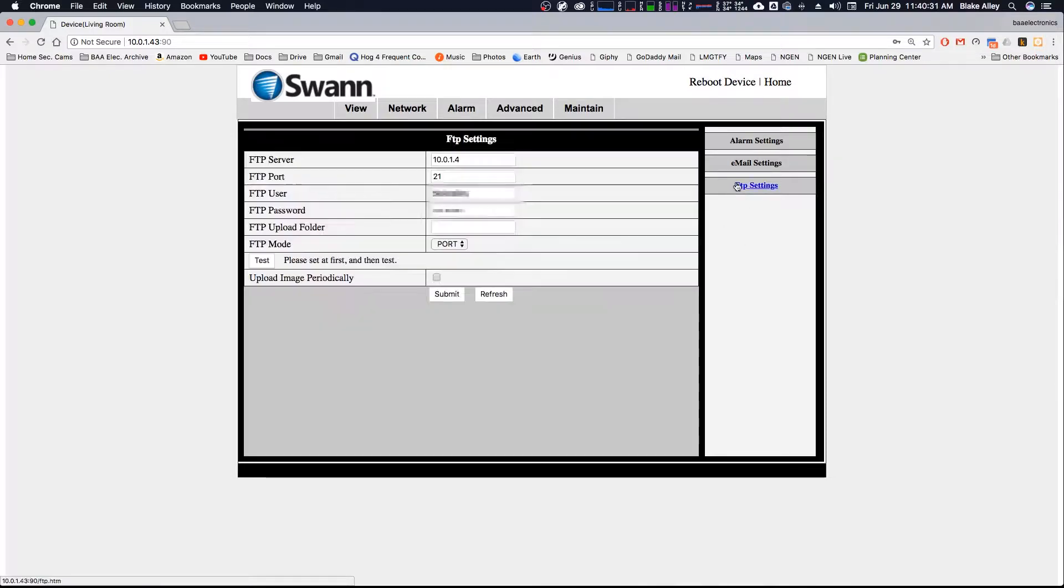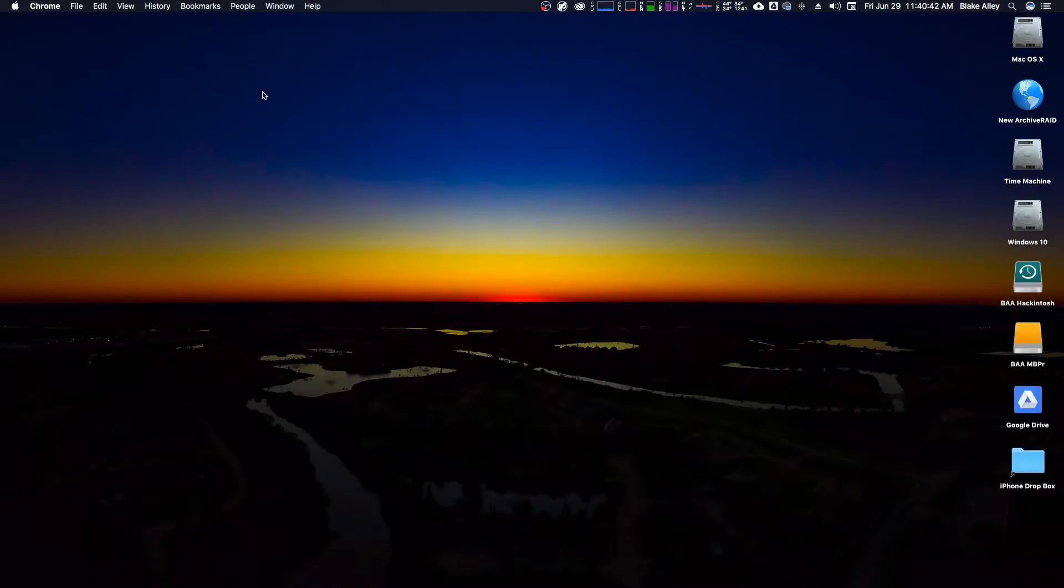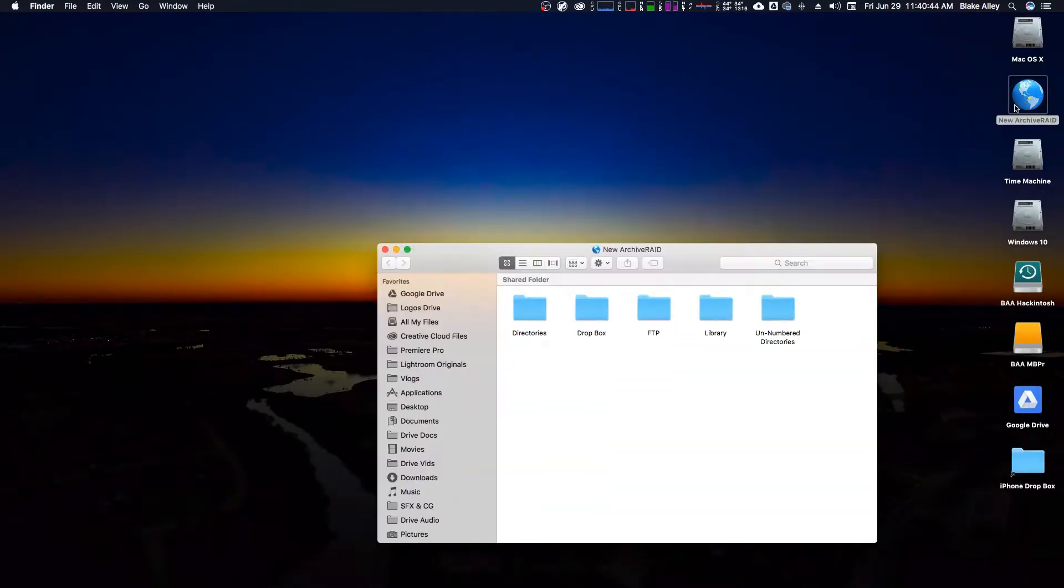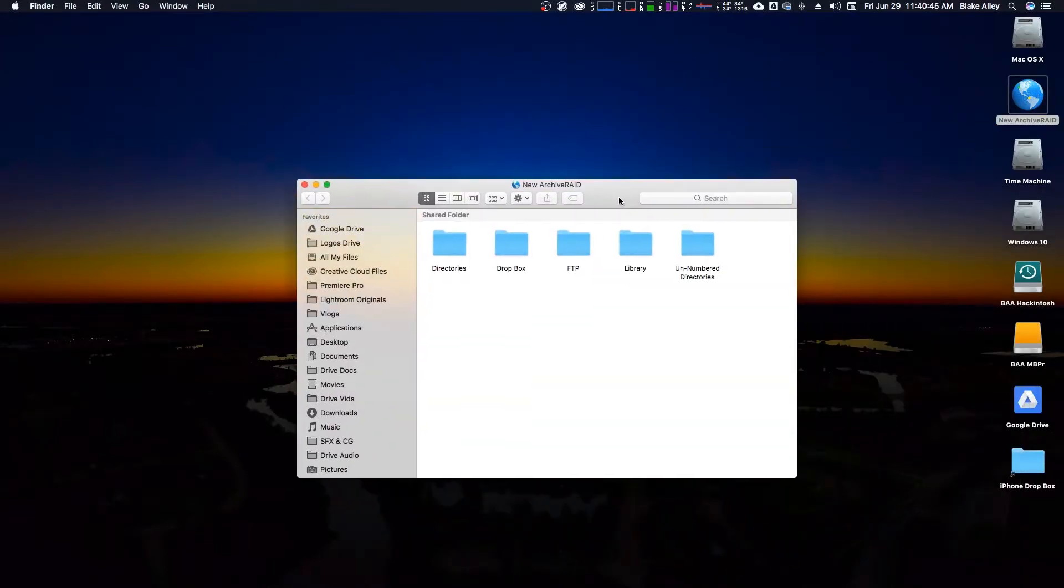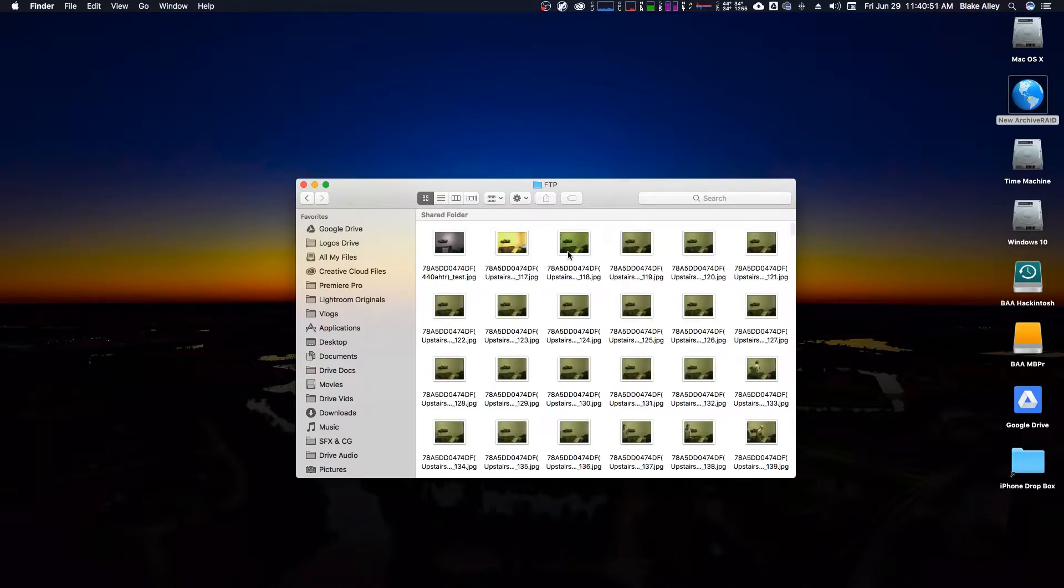So this is my FTP server. It's a private IP address because they're on the same network. It's actually this computer that we're on right now. So why don't we go ahead and minimize that and open up the server, New Archive Raid. And there's a folder in here called FTP. That's not what it's named. I named that myself.